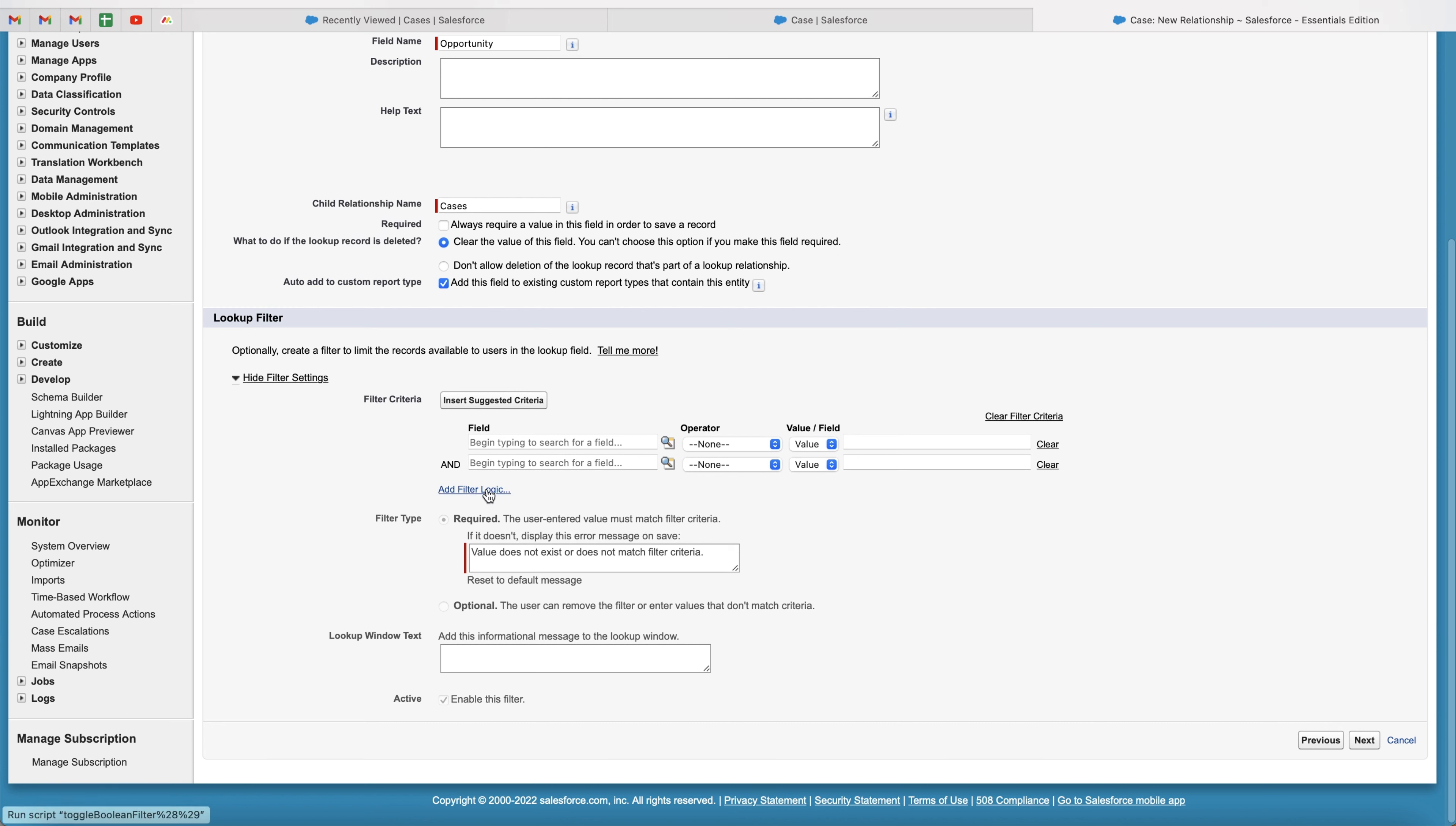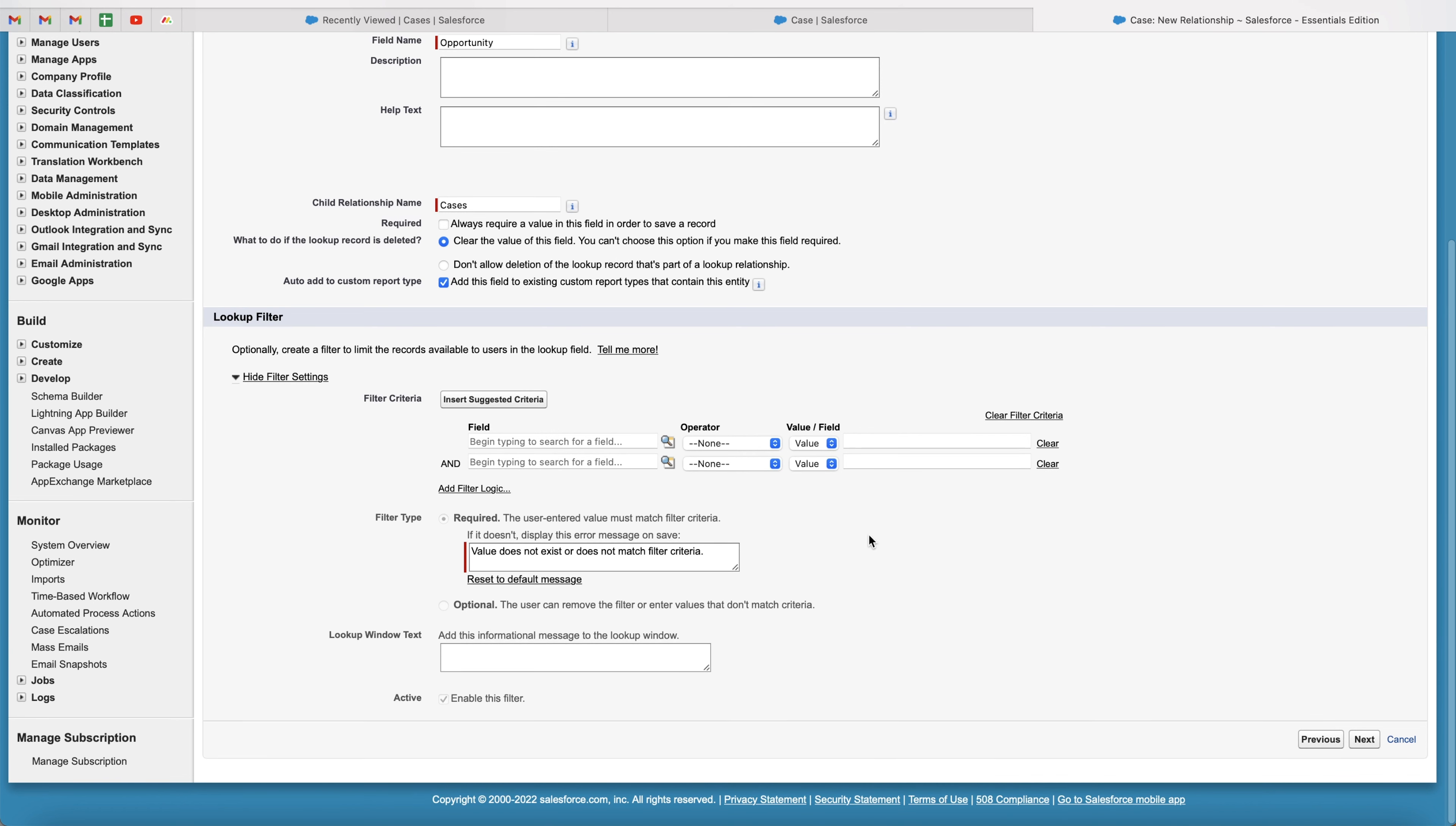You can also add filter logic. So you can do multiple ands and ors and two ands and an or, et cetera. So if this and this or this, then show this piece of information or show this set of data. So we can also add a message as well. So when the filter criteria does not match, we can just add a message. And as you can see here, this is a default message saying value does not exist or does not match filter criteria. And that will be the message that is presented to the user when they are trying to add an opportunity or associate an opportunity with a case that doesn't match the criteria we have set out above here.